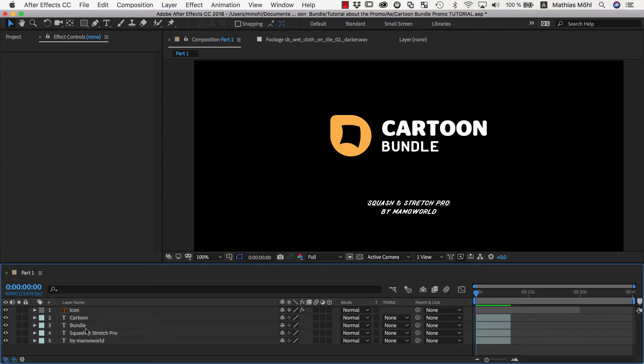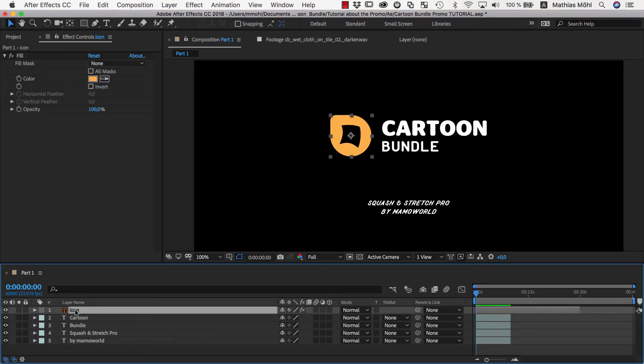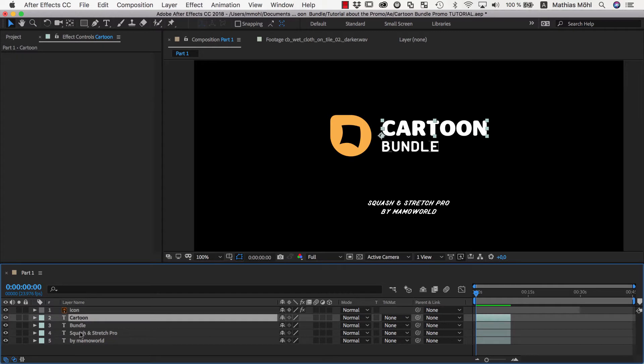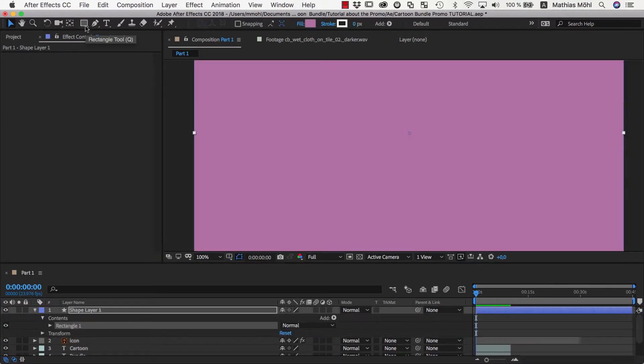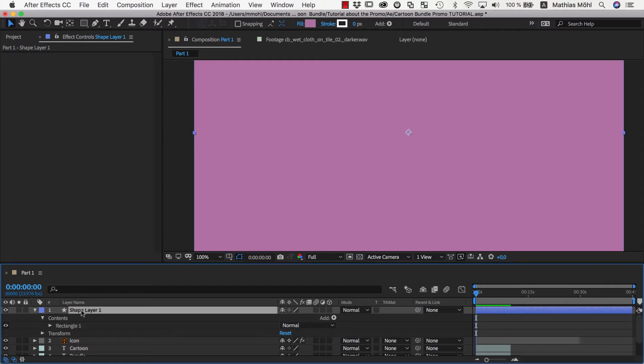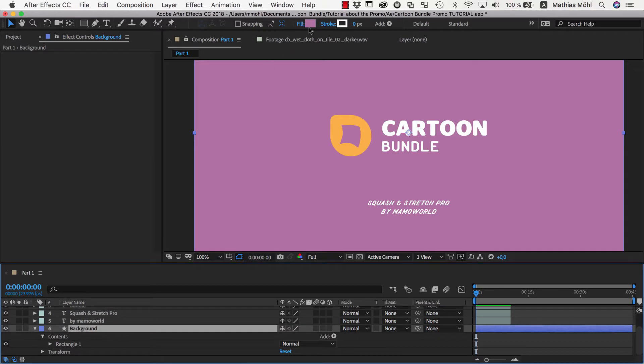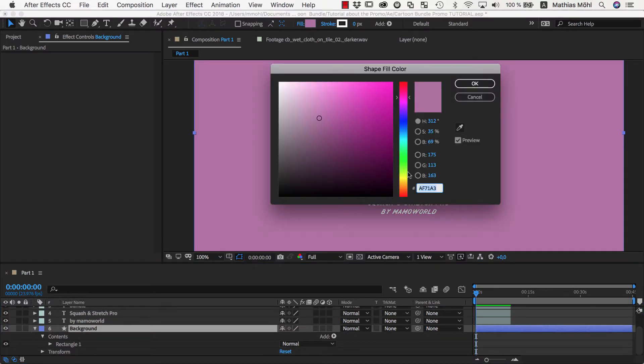In this composition, I already have some text layers and our Squash and Stretch logo image. We double click on the rectangle tool to create a new shape layer with the same size as our composition and name it Background. Then we move it behind the other layers and as a fill color we choose some light green.